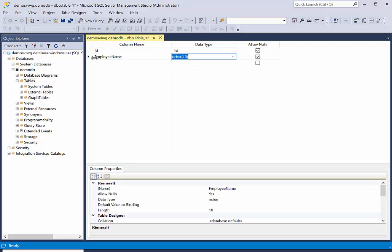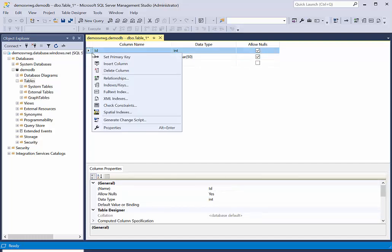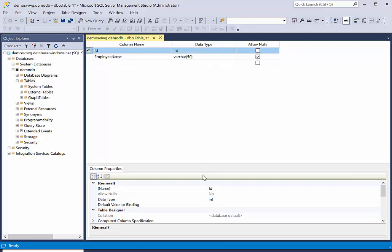And then let's say employee name, that's the name of the employee, and I say varchar 50.